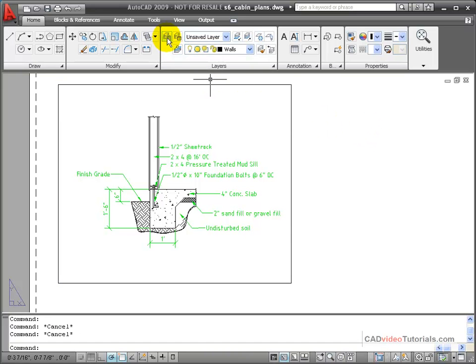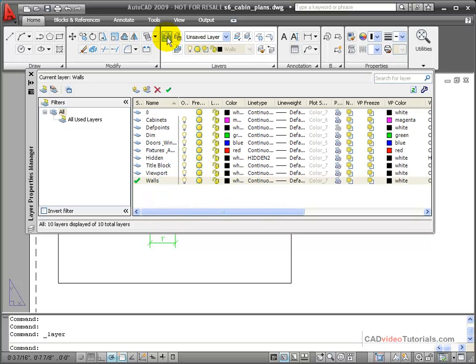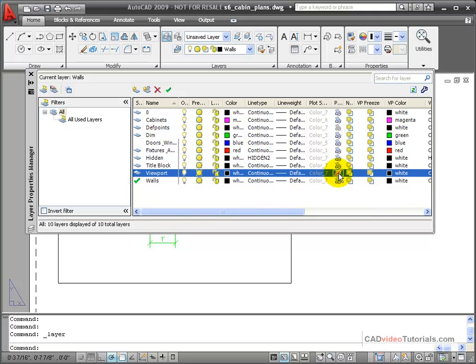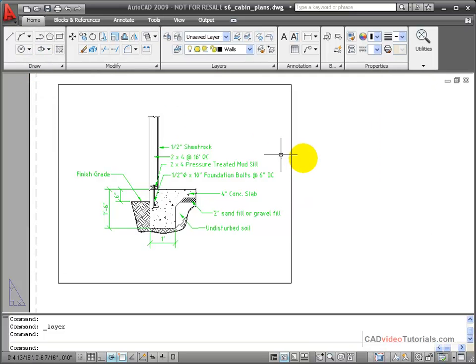Next, I'm going to look at my layers property box, and here's my viewport layers. Going across, I'm going to make sure that the viewports will not print, but I want them to remain visible so that I can see where the edges of my viewports are.